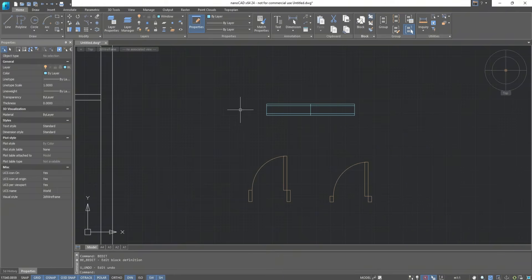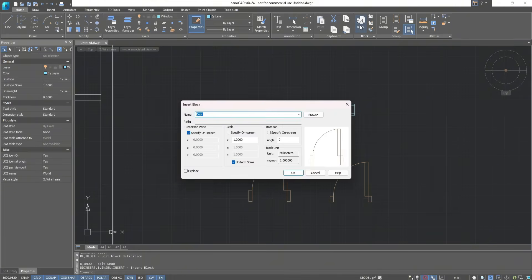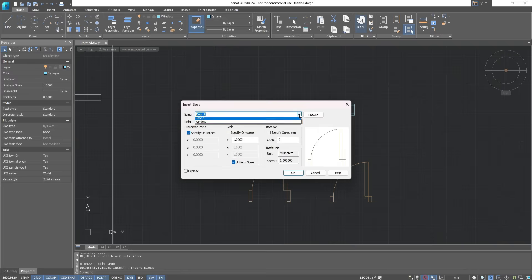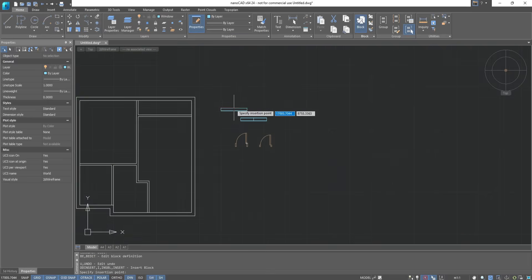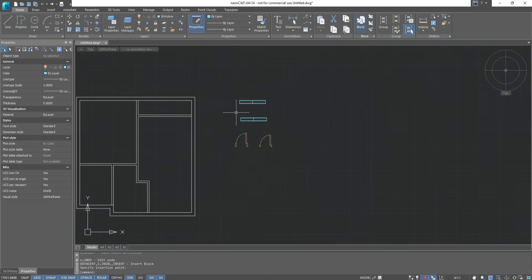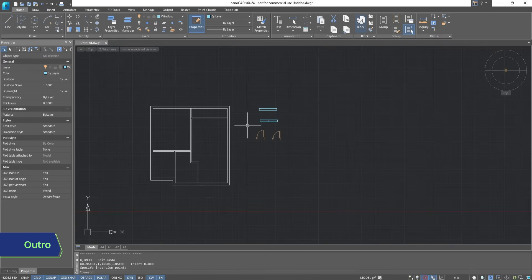All created blocks can be viewed by clicking on the block icon. When you click OK, the block we selected appears, which can be used in the future. This concludes the first part of the lesson. Thank you very much for your attention.